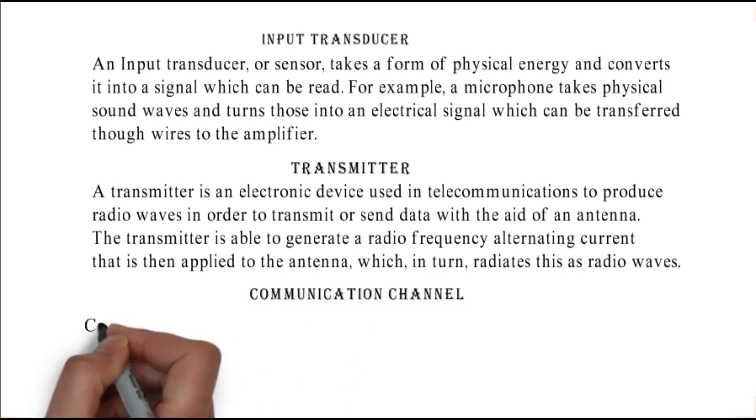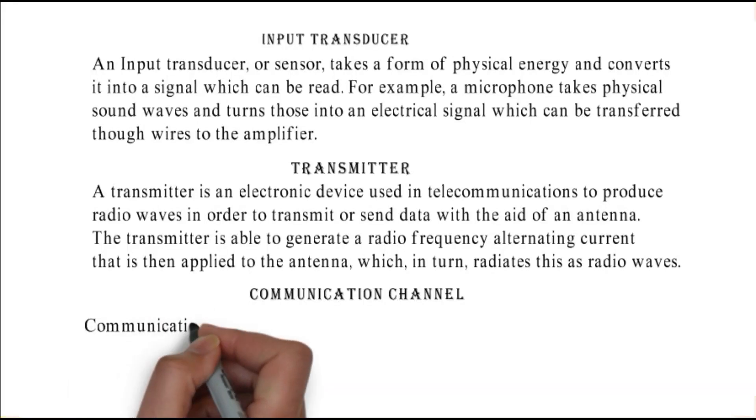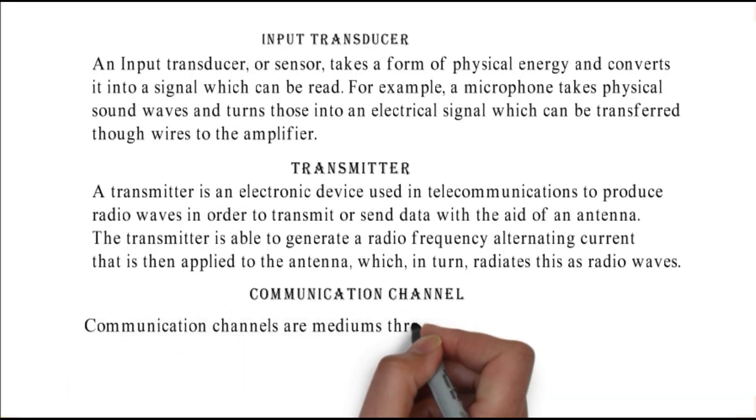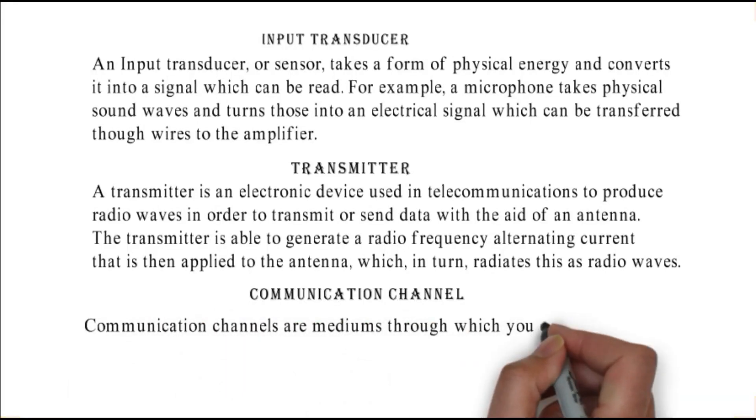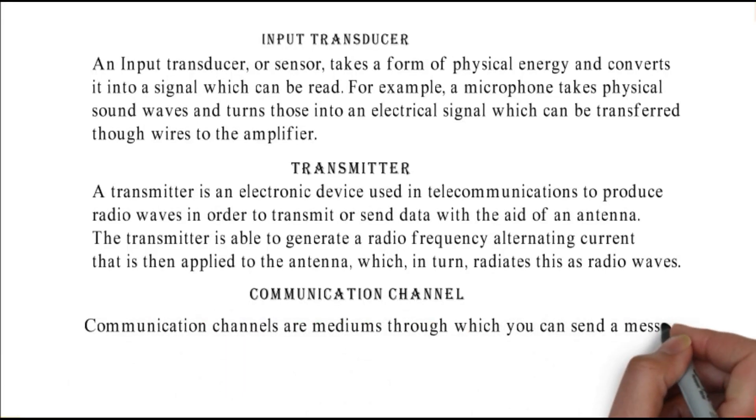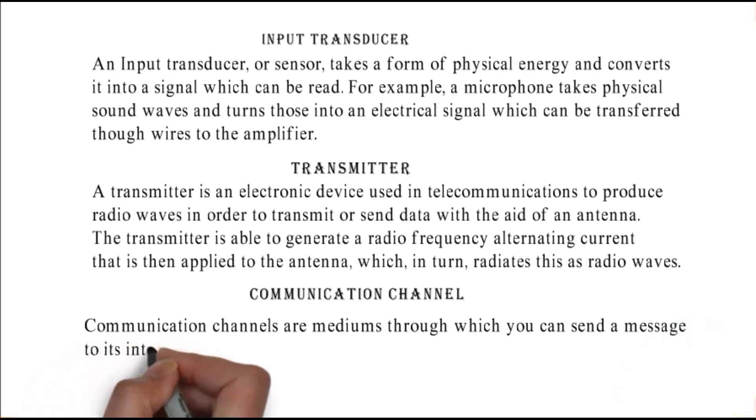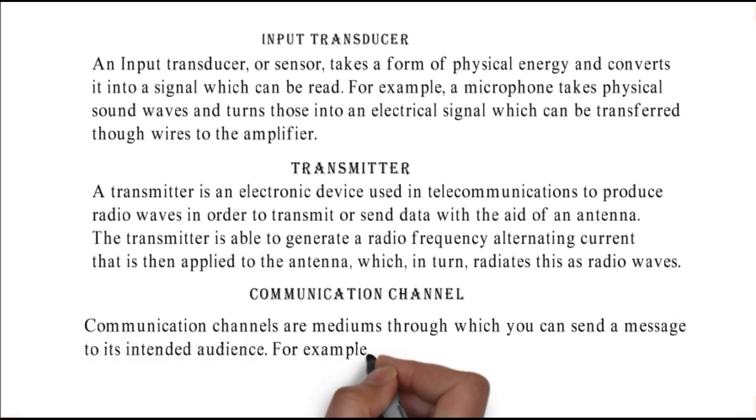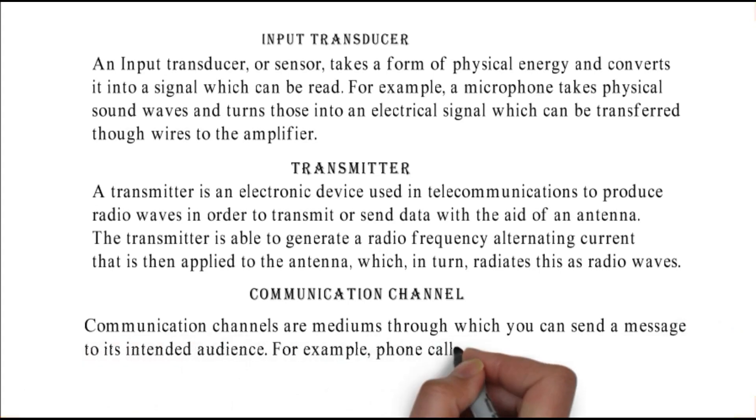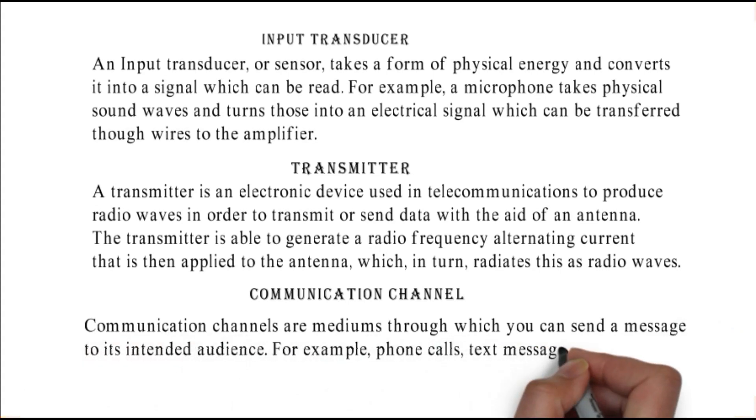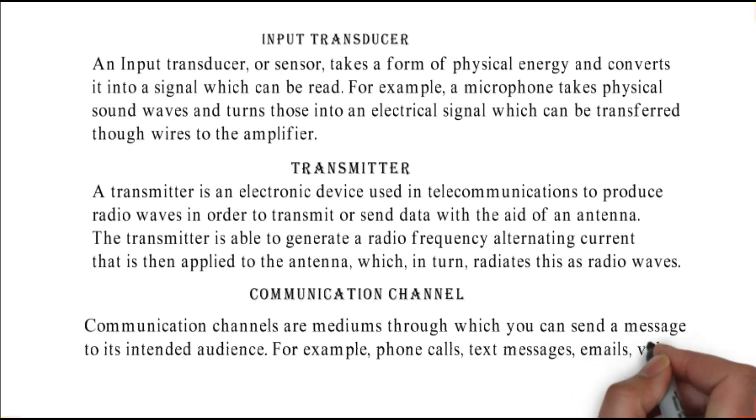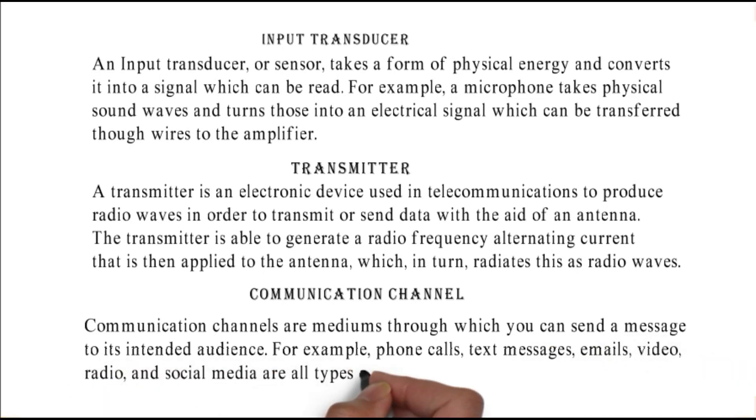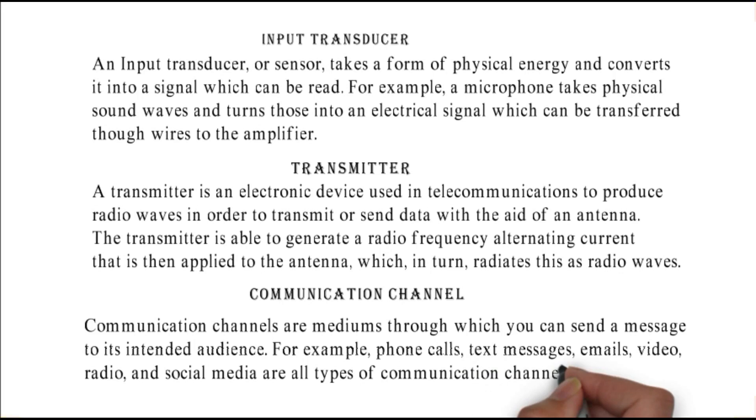Communication channel: communication channels are mediums through which you can send a message to its intended audience. For example, phone calls, text messages, emails, video, radio, and social media are all types of communication channels.